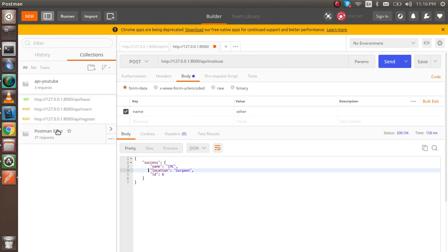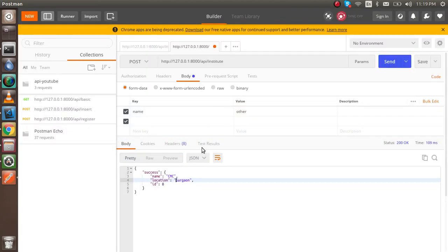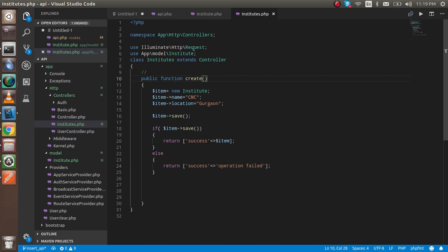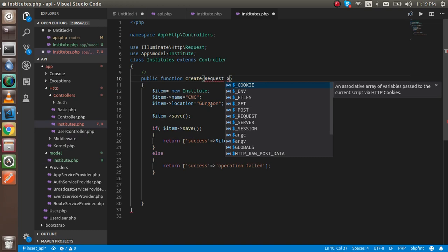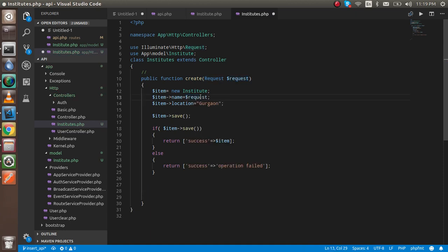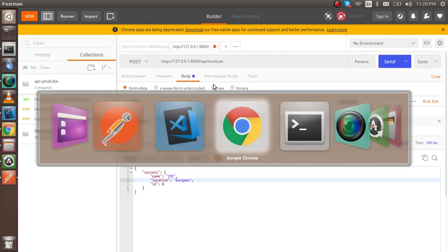Now let's do it with request parameters. I'm going to put parameters here that will be accessible in the controller and we'll get the requested values into the database. Add the request parameter to the function. Inside the function, set $item->name to $request->name and $item->location to $request->location.